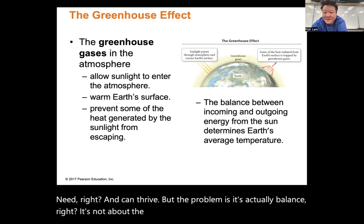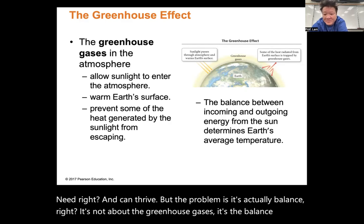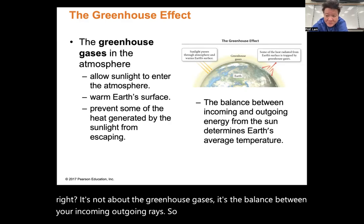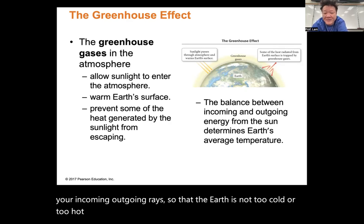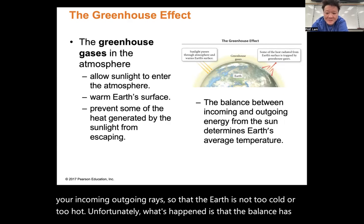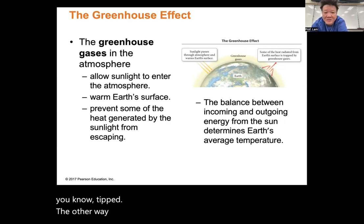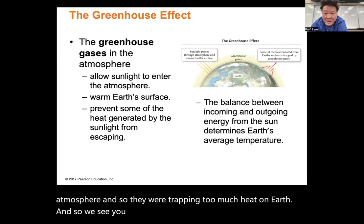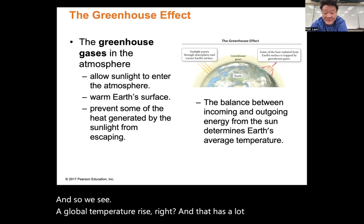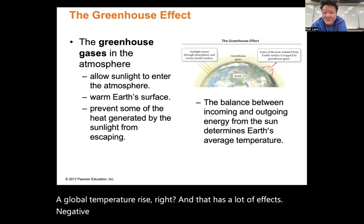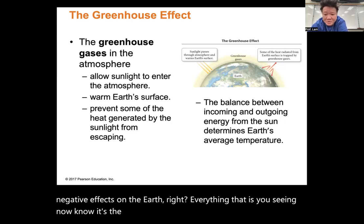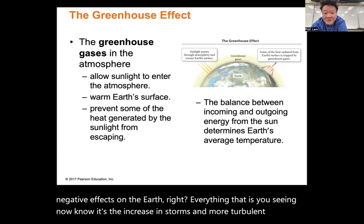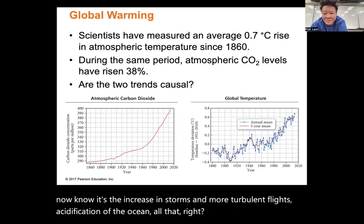It's about balance between incoming and outgoing rays so that the earth is not too cold or too hot. Unfortunately, the balance has tipped the other way — we have too much greenhouse gas in the atmosphere, we're trapping too much heat, and we see global temperature rise with effects like increased storms, turbulent flights, and acidification of the ocean.